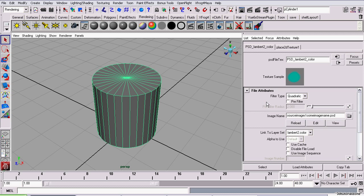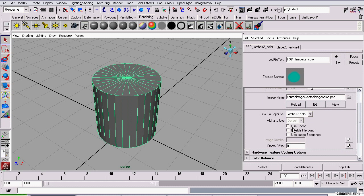And, this is actually not your normal file node. This is a PSD file texture node. This has this extra attribute down here, linked to layer set, or group, actually.